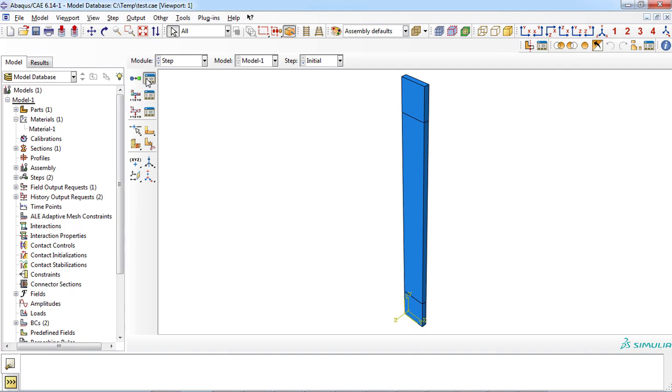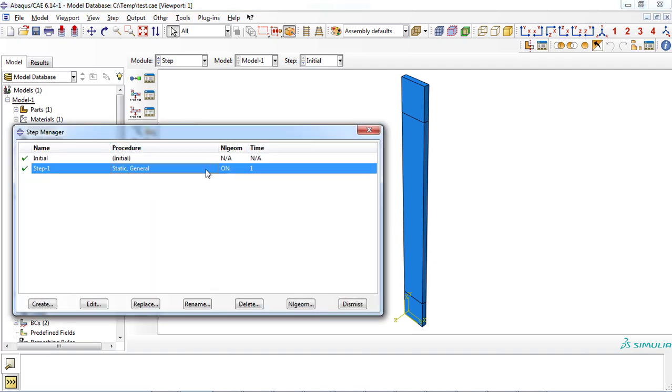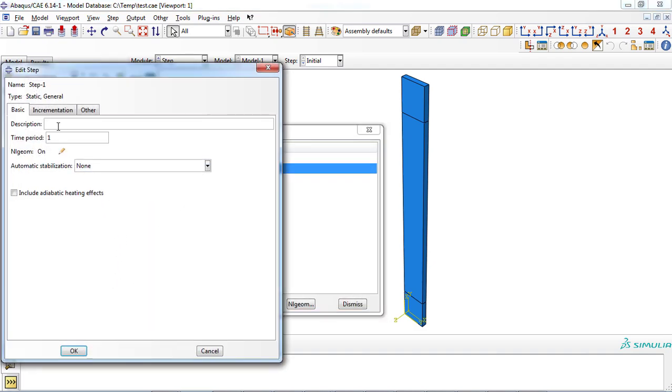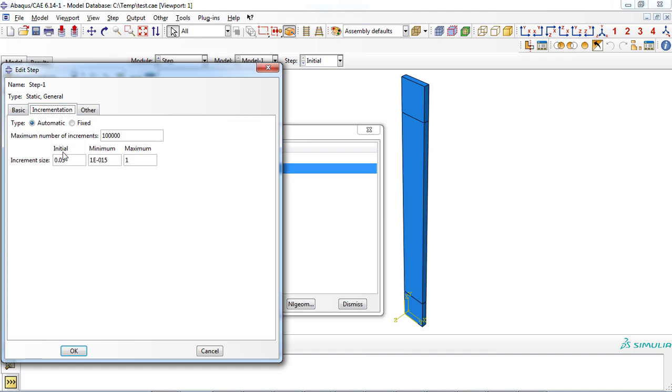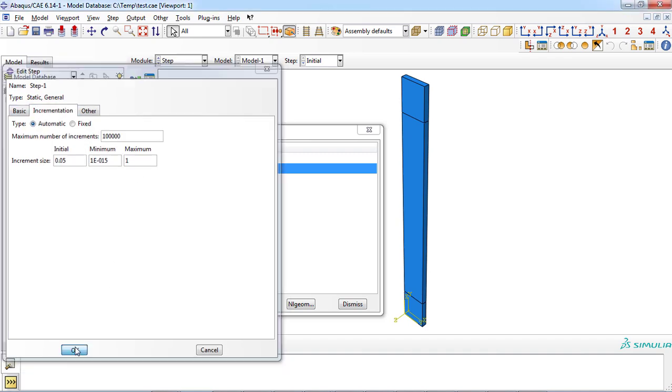In step module, general static step with time period of one was defined. Initial increment size was set to 0.05.